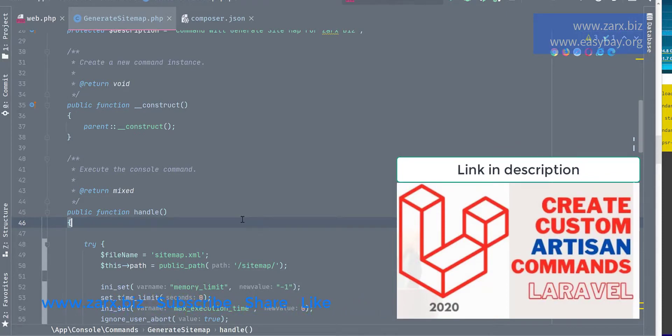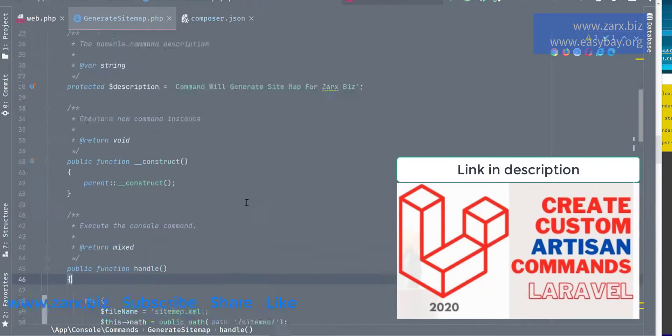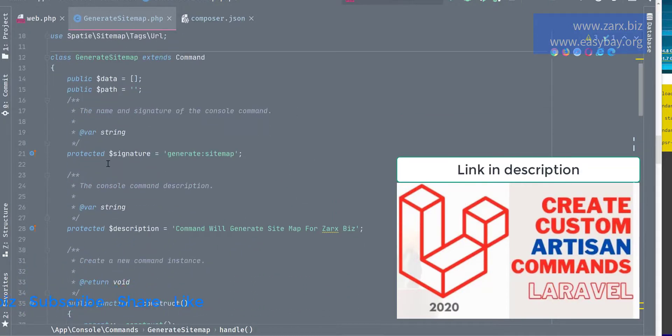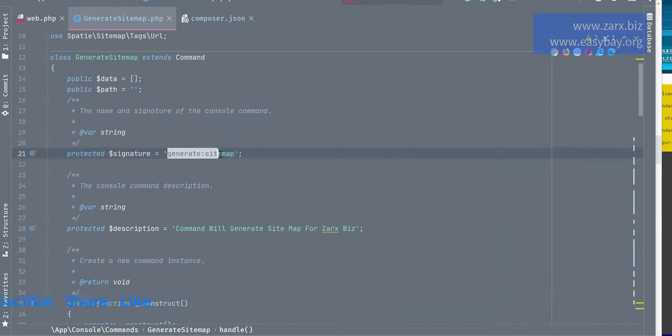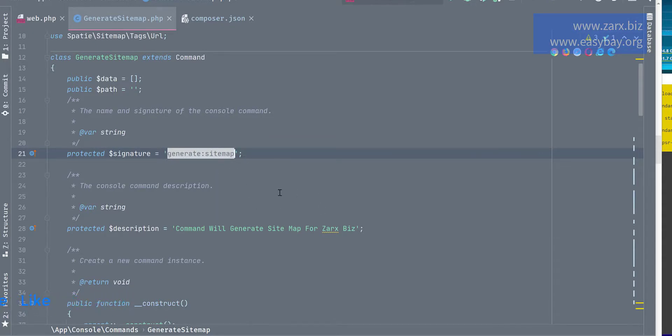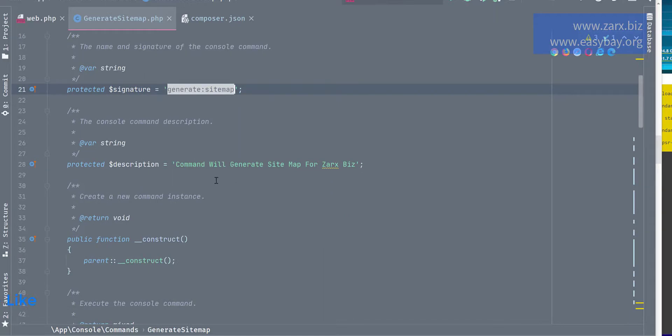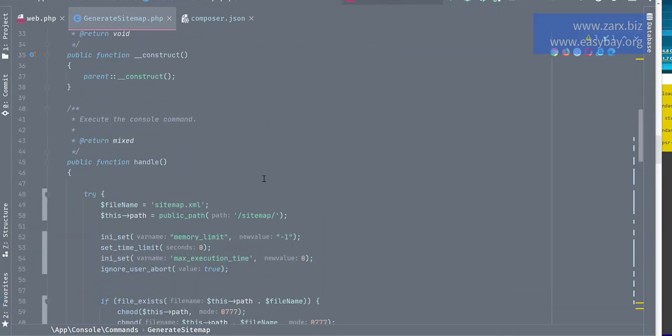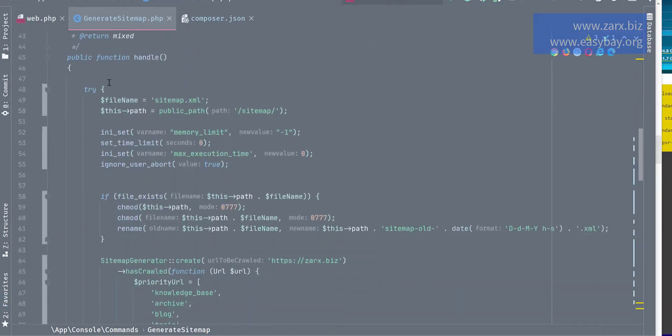So once you have a command created, you will get something like this file. You will have a first signature. I have generated sitemap, so if I run php artisan generate sitemap, it is going to run this command. So this command is going to generate a sitemap for our website.